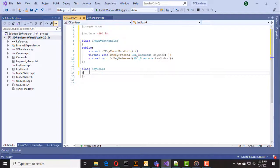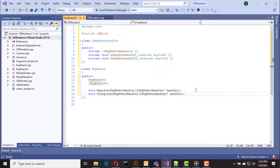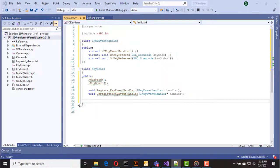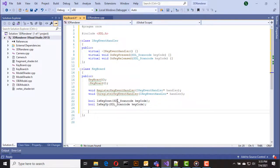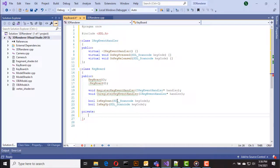Then we can go to the keyboard class. In this class you have two functions for registering and unregistering key event handlers, and we have an is_key_down function to check whether the key is down or pressed, and an is_key_up function to check whether the key is released.